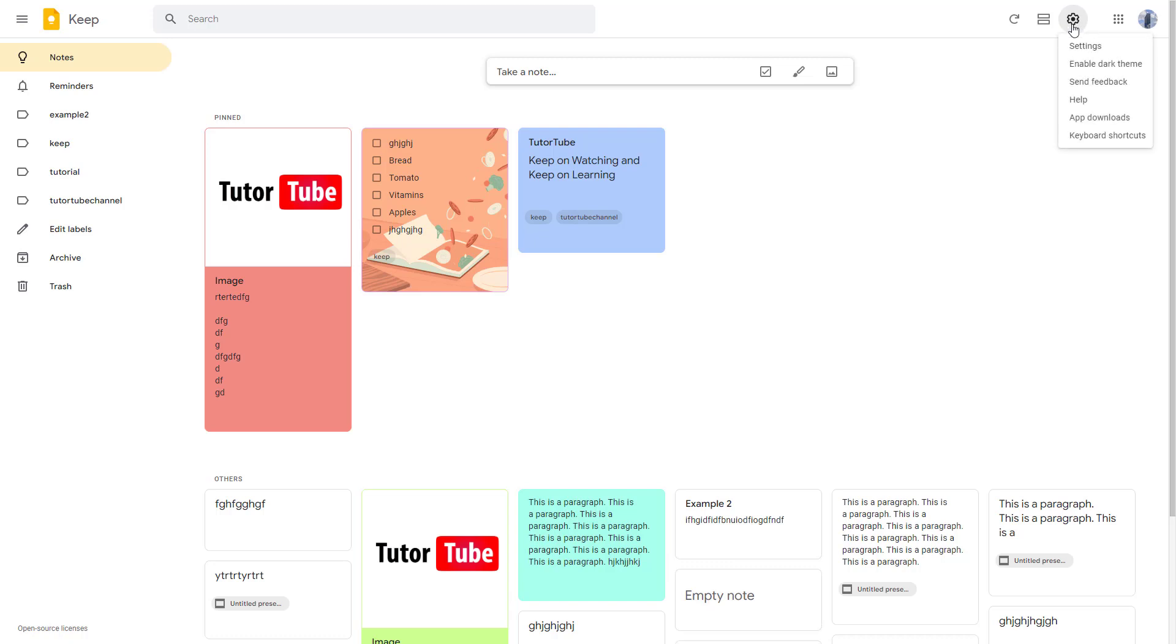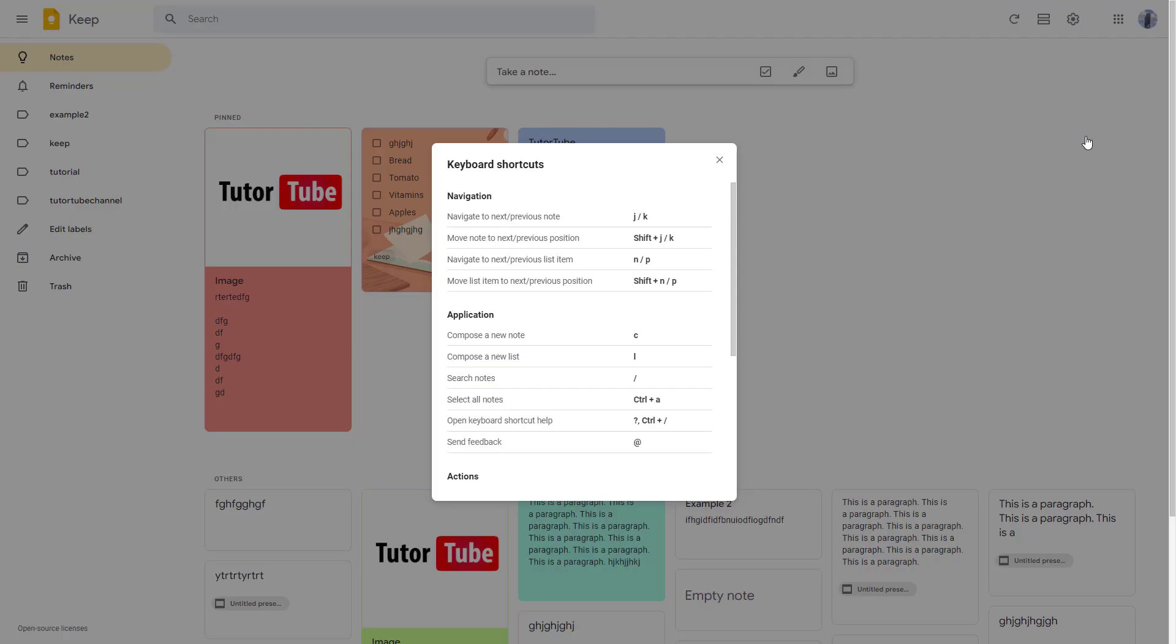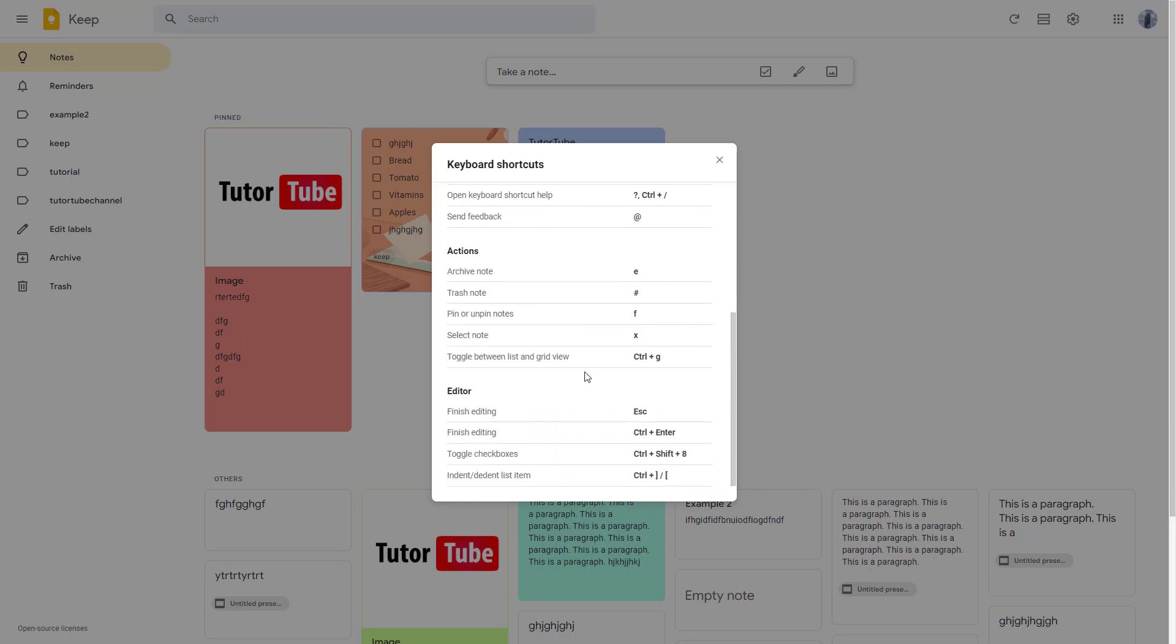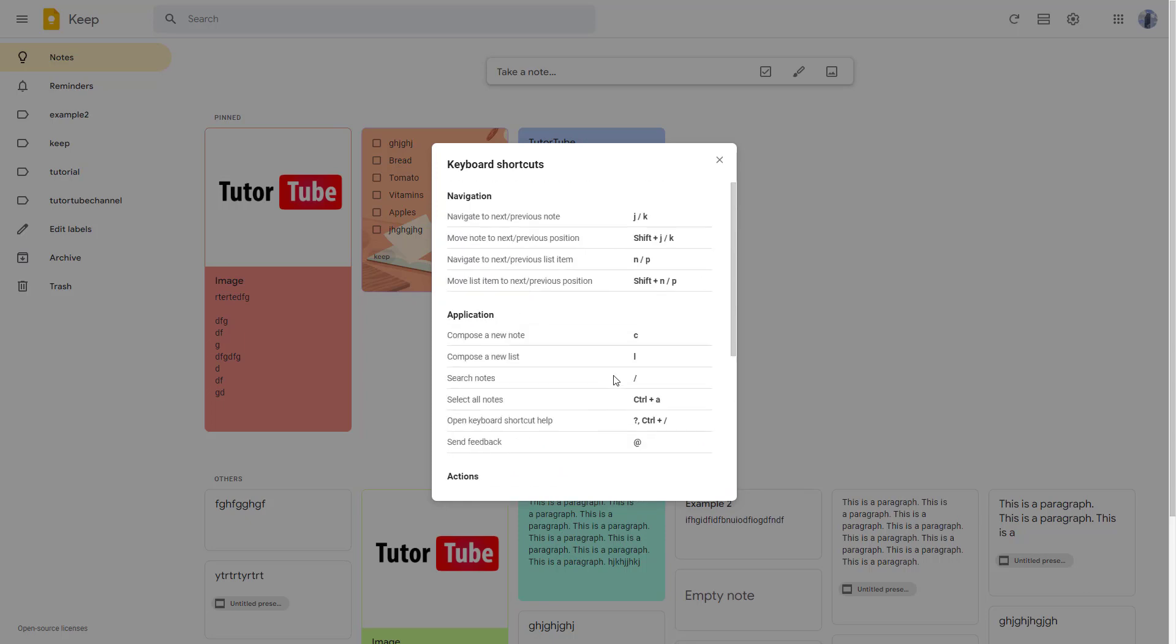You can see that keyboard shortcuts is an option right here. If I click on keyboard shortcuts, you can see the shortcuts for navigation, application action, and edit.